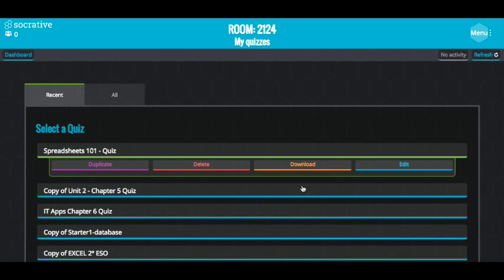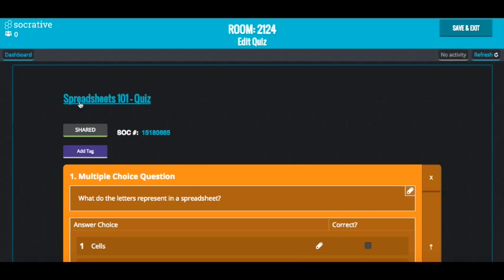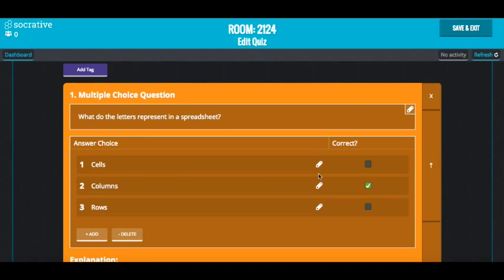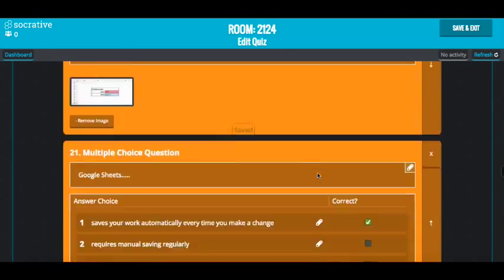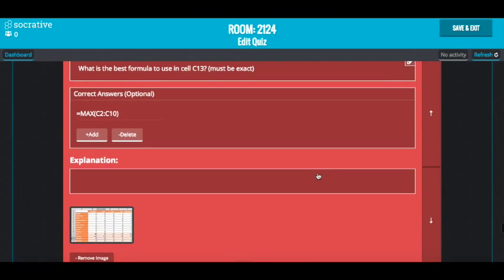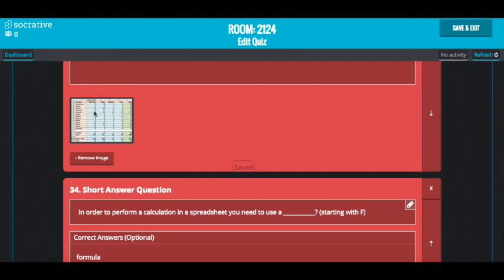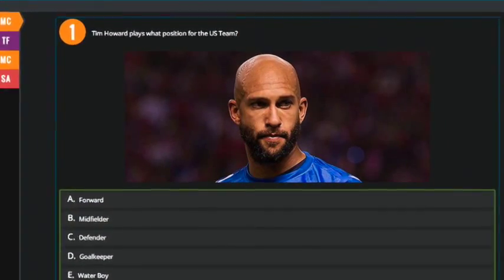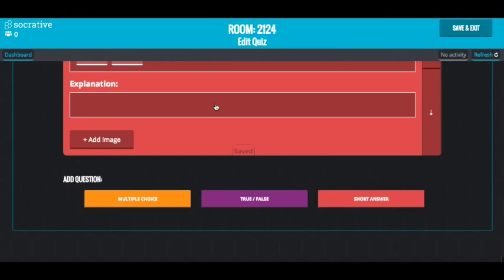Here's one I did recently — I'll edit that. It's a spreadsheets quiz. We've got multiple choice questions displayed in a different color, short answer questions, and you can add pictures to your questions as well. They obviously come up bigger than that when students are doing them. And there's true or false as well.